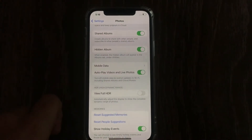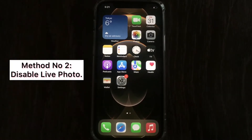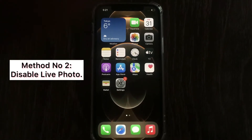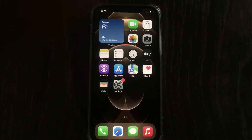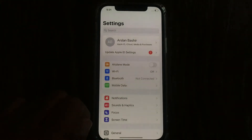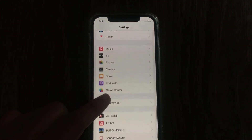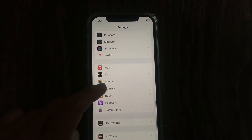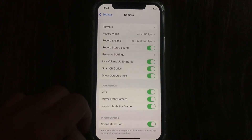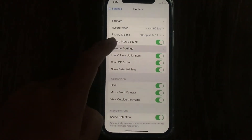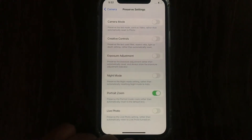Method 2 is to turn off Live Photo. Go to the Settings app on your iPhone, swipe down to Camera and tap on it. On the Camera menu, tap on Preserve Settings. Here you have to turn off Live Photo, so tap on Live Photo to turn it off.